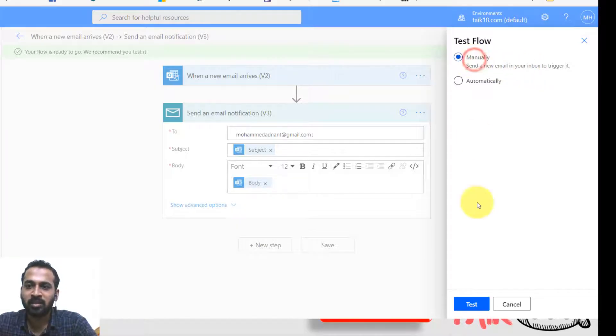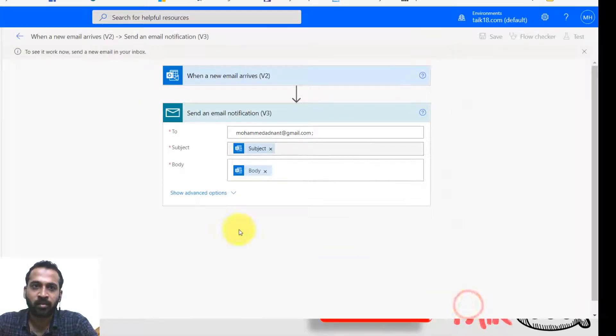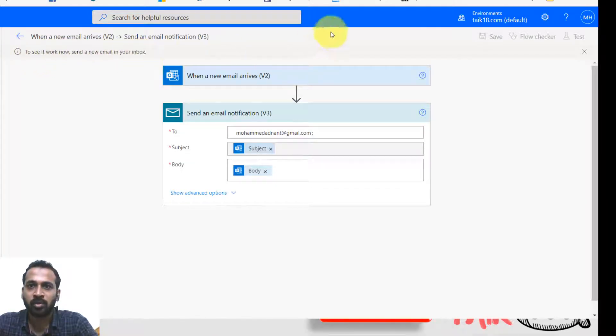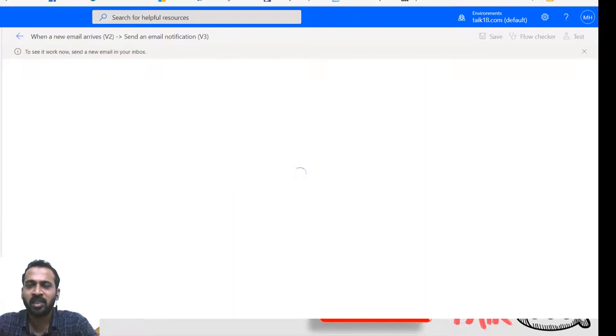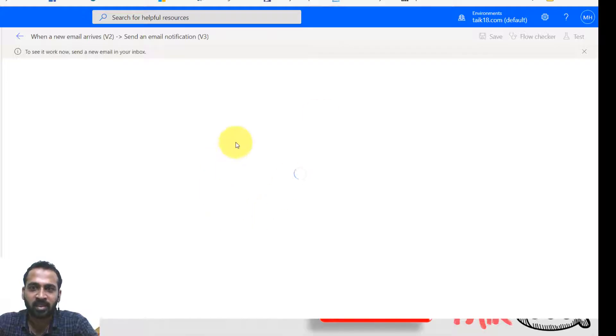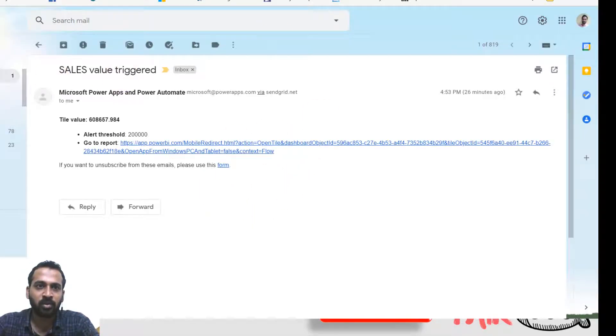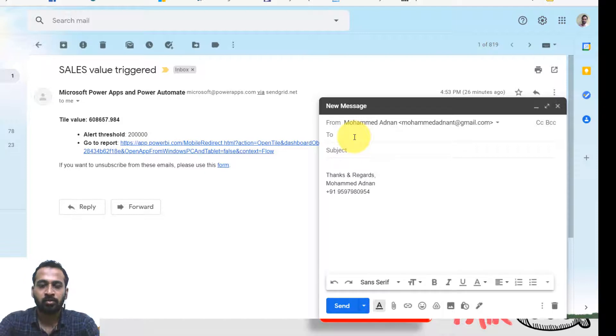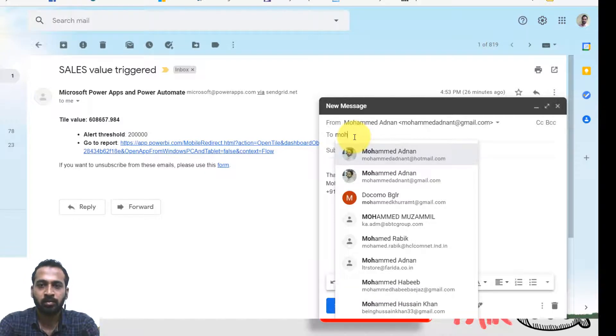So manually means send a new email to your inbox to trigger it. So now we'll send it manually here and click on test to see it work. Now send an email to your inbox. So I'm sending an email from, it is running right now. So I'm sending an email from my Gmail account to my Hotmail account.